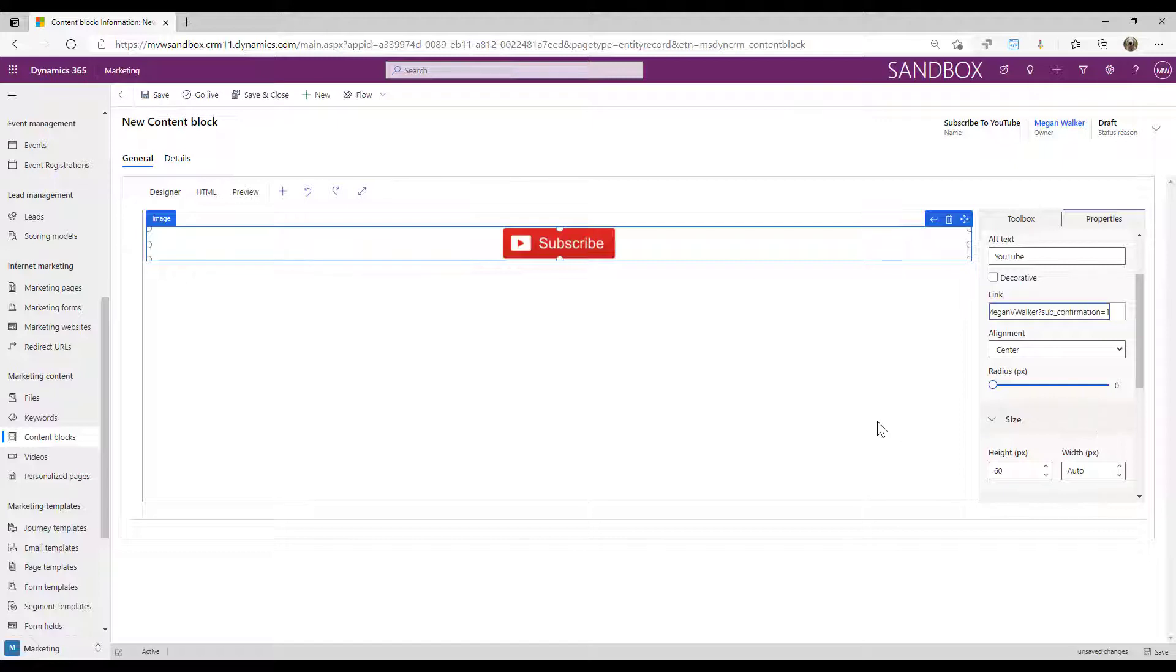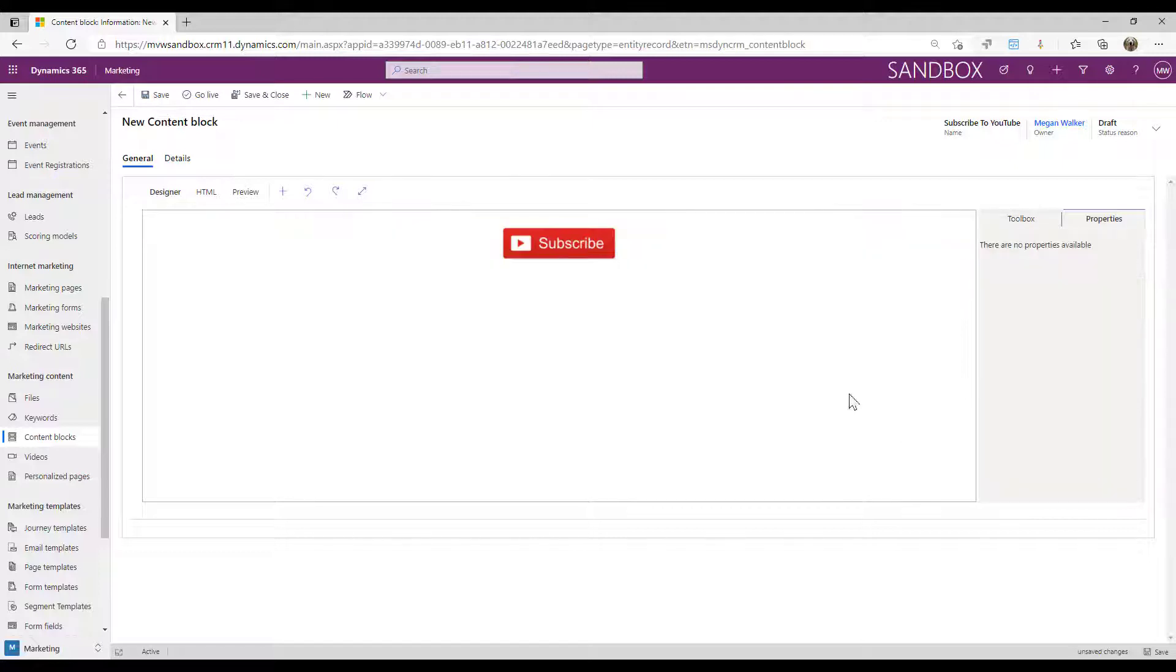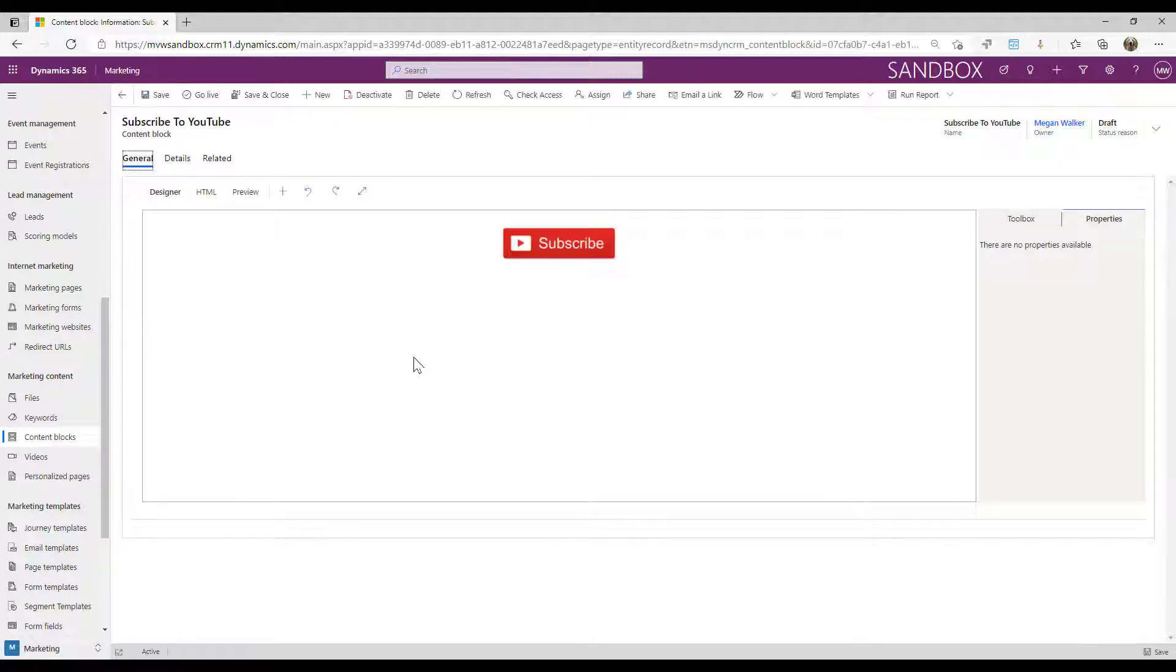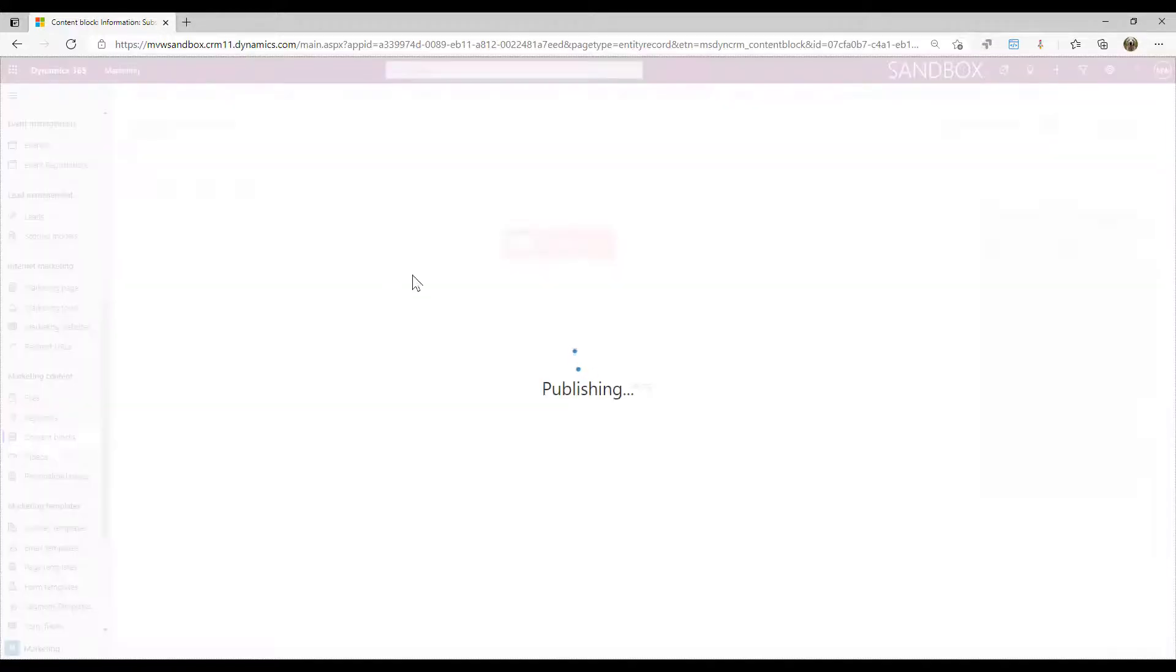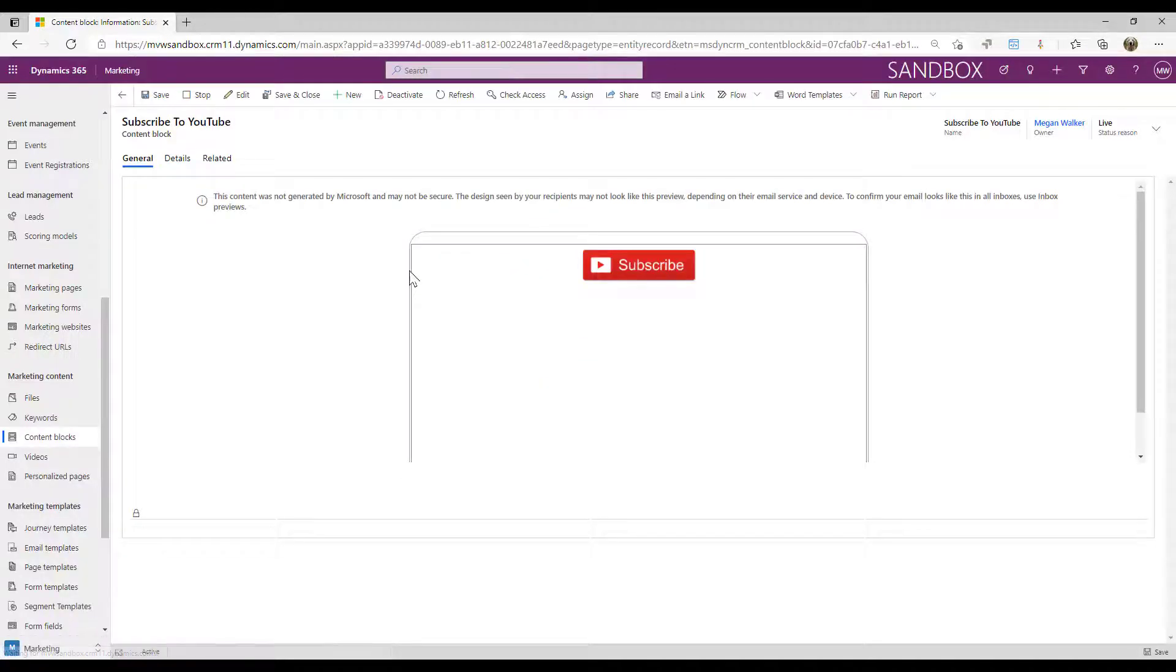So I'll show you what that will do in just a moment. So I've finished, that's all I want to do, and I'm going to go ahead and go live with this.